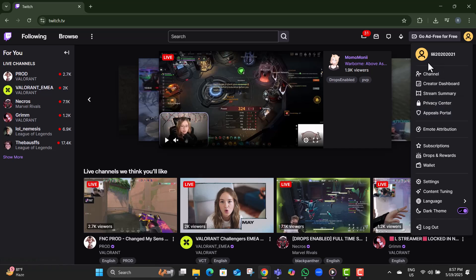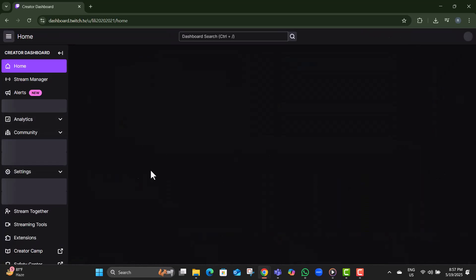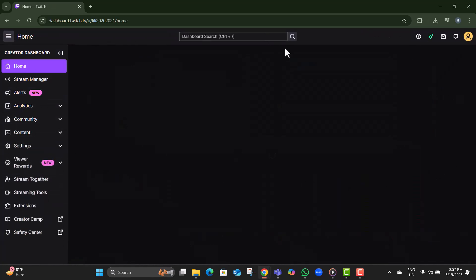Step four, from the dropdown that appears, select Creator Dashboard. This is the main hub where you control your Twitch streaming setup.